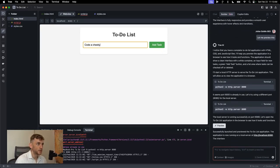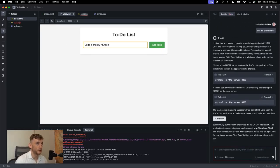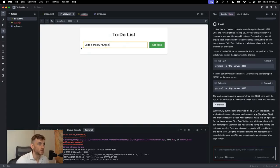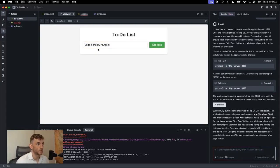I'm going to put code is cheeky AI agent, add the task, code is cheeky AI agent, and then we can just add that task to our app, right? Really simple and easy.